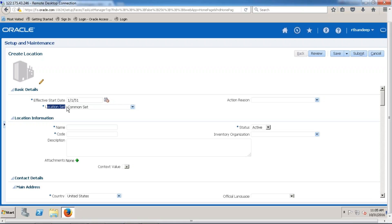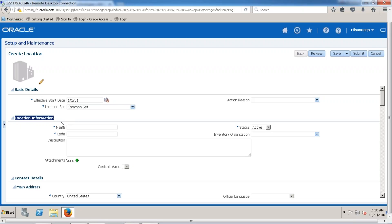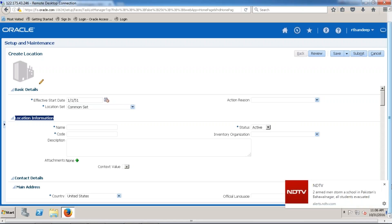And what about the location set? It is nothing but a reference data set. In Fusion Applications, we have a concept called the Set ID concept. By using the Set ID, we can assign locations, jobs, grades, and departments to different business units. Whatever location I am going to create, I am going to assign it to the Common Set. Whenever we assign our location to the Common Set, our location will be available for all business units defined in Fusion Applications.